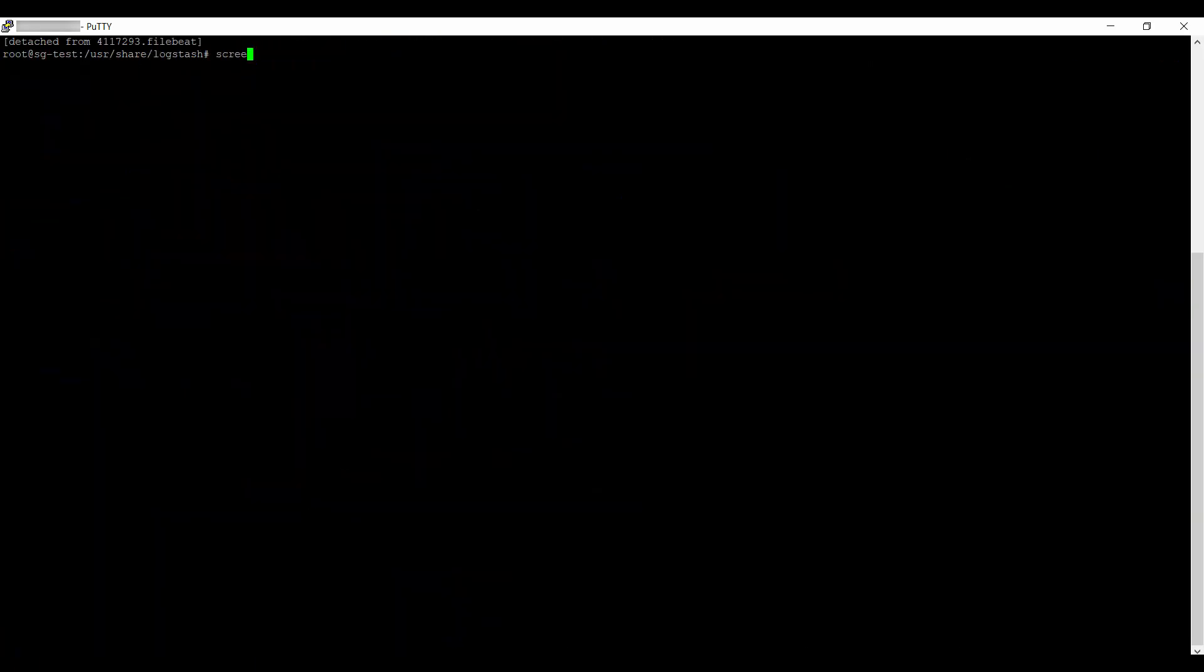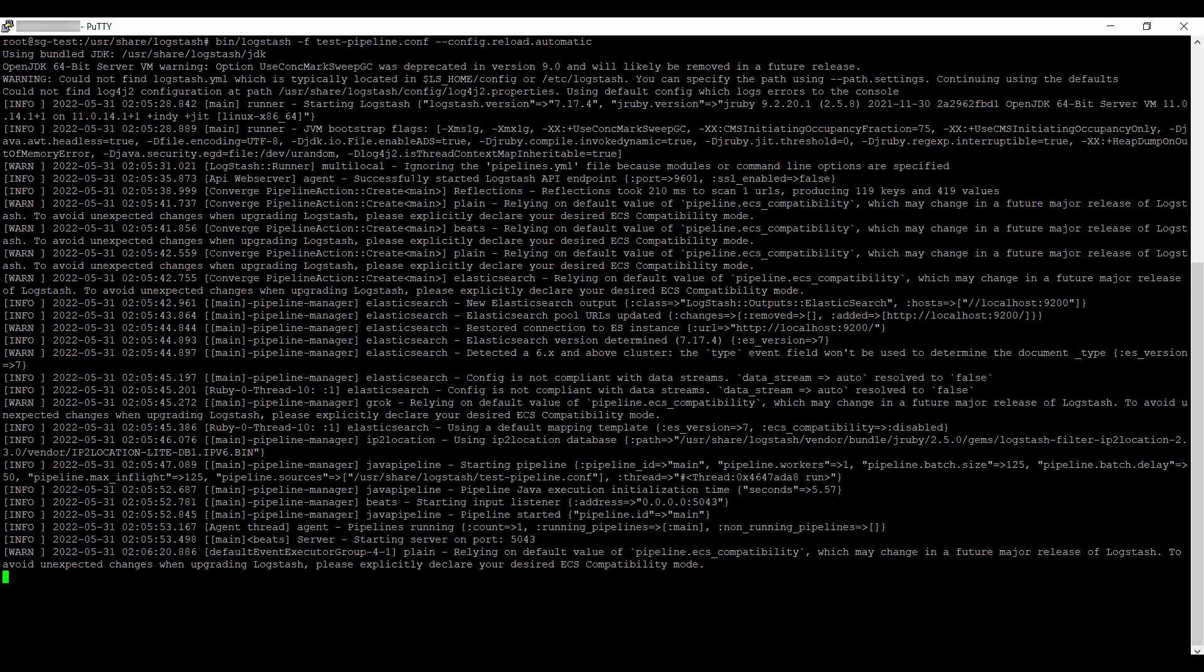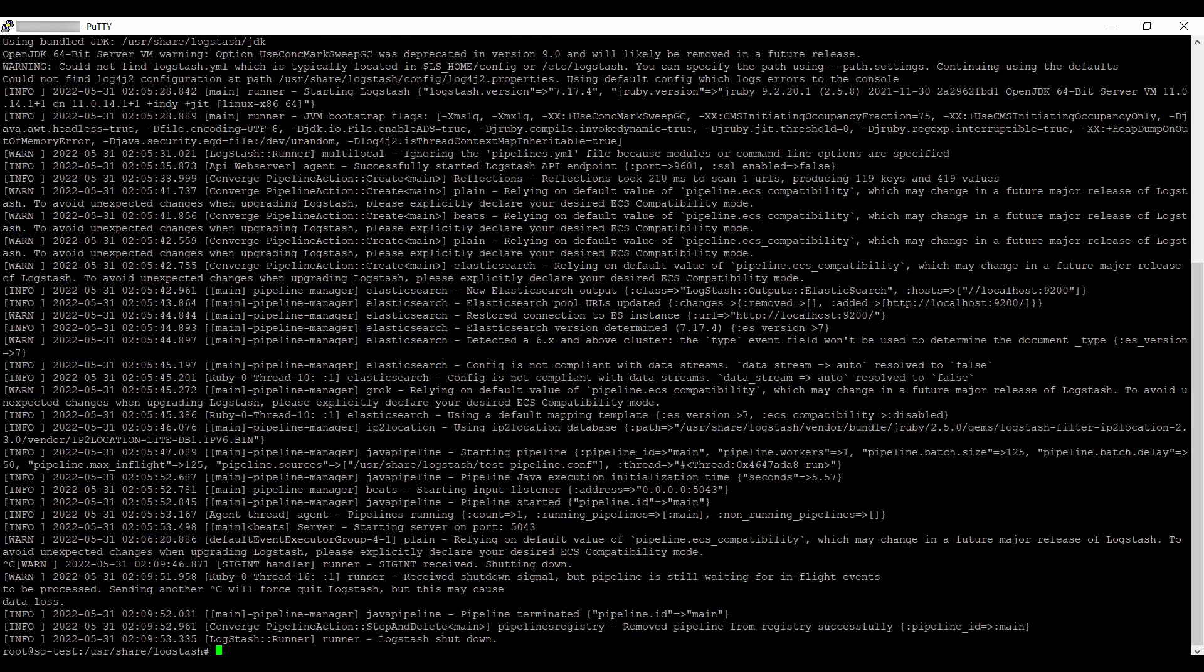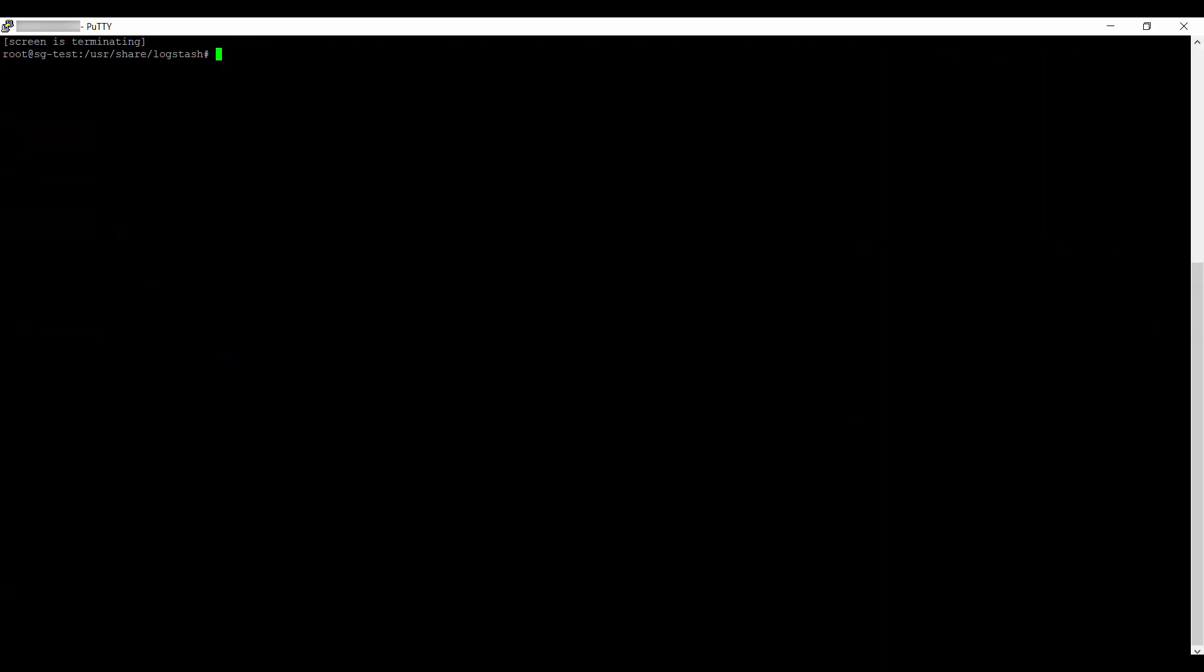Go back to the Logstash screen to check whether it has finished running. I will exit the screen as it is done. Then, go back to the FileBeat screen and exit it.